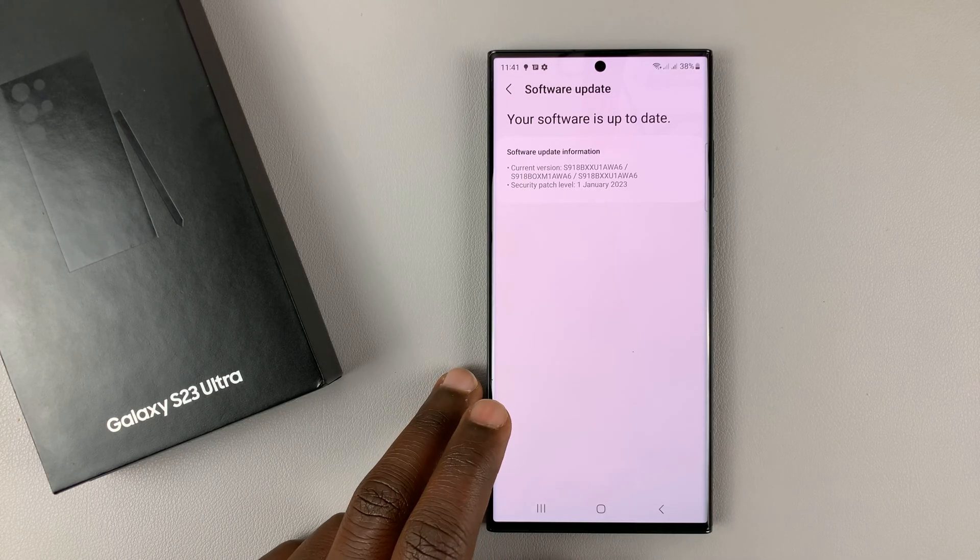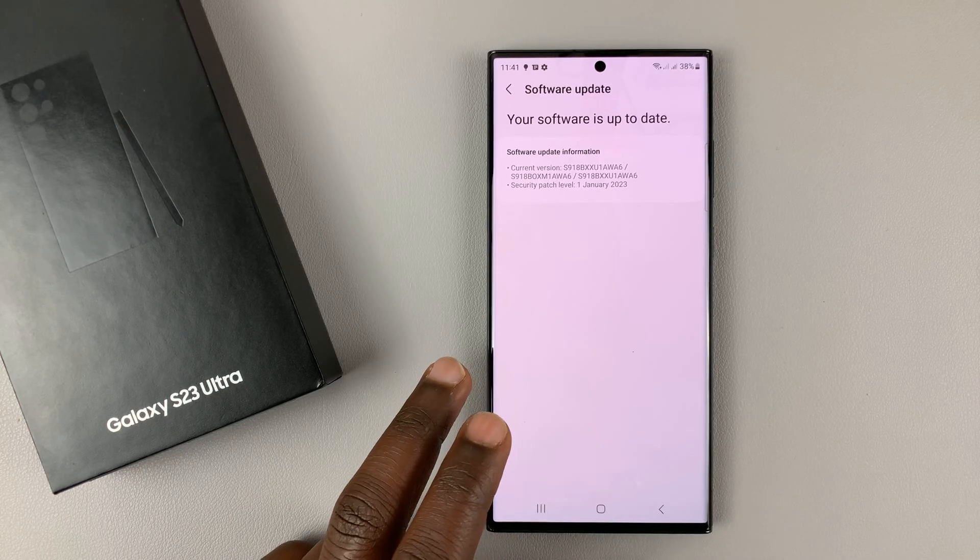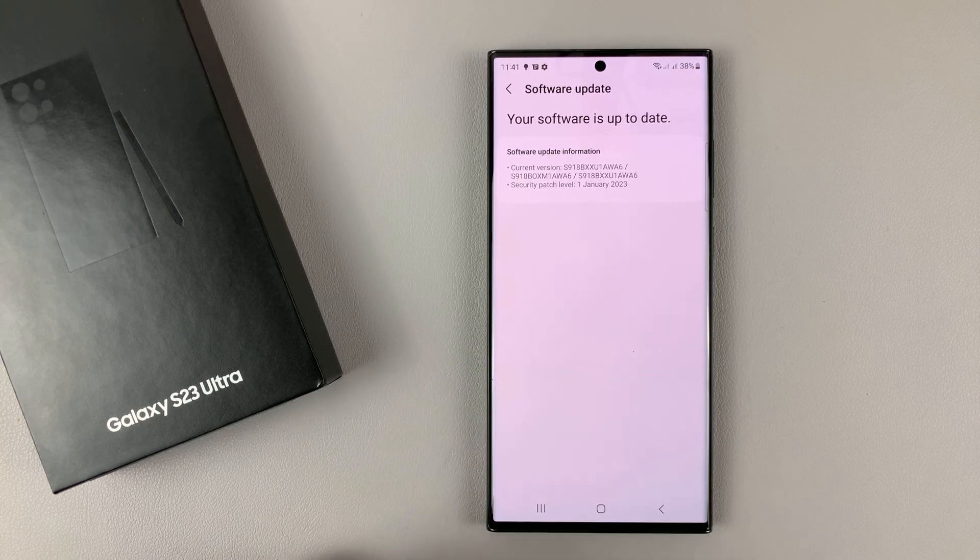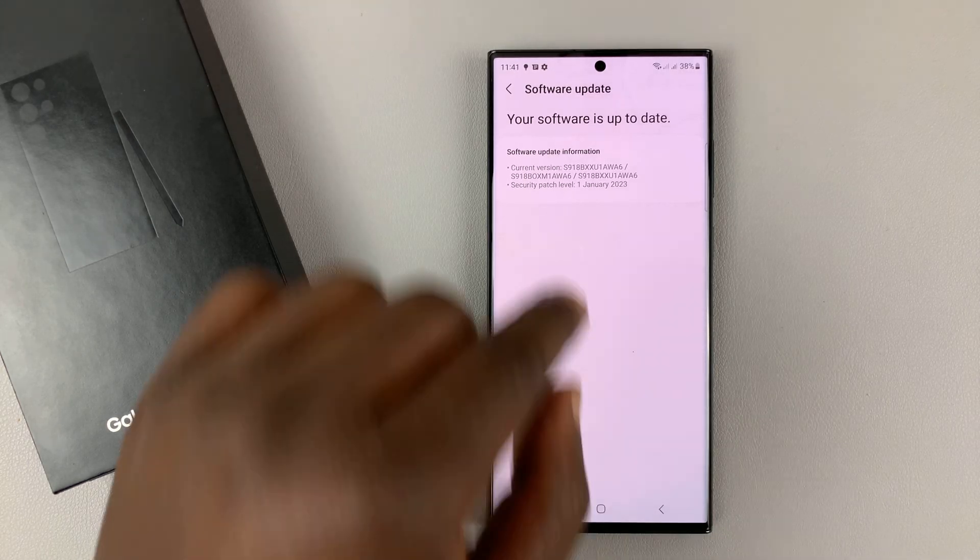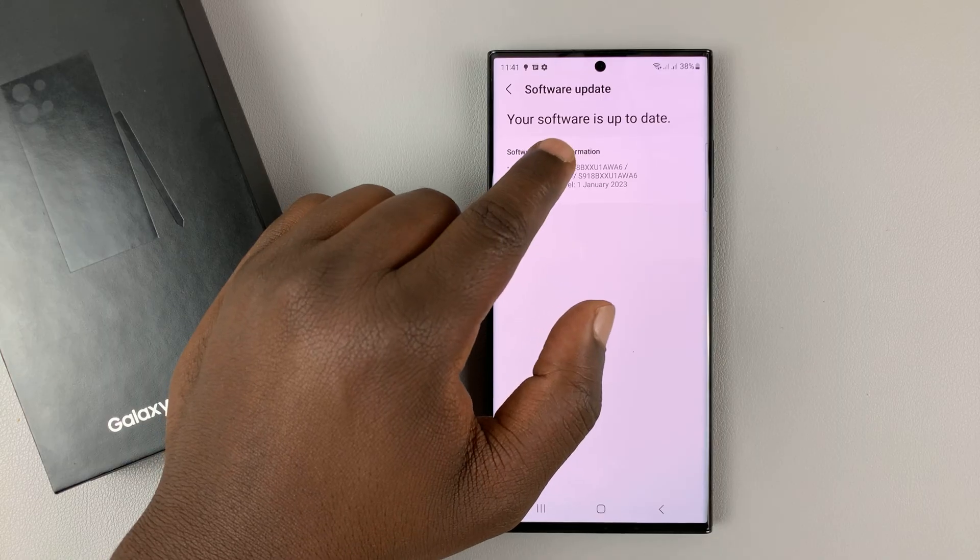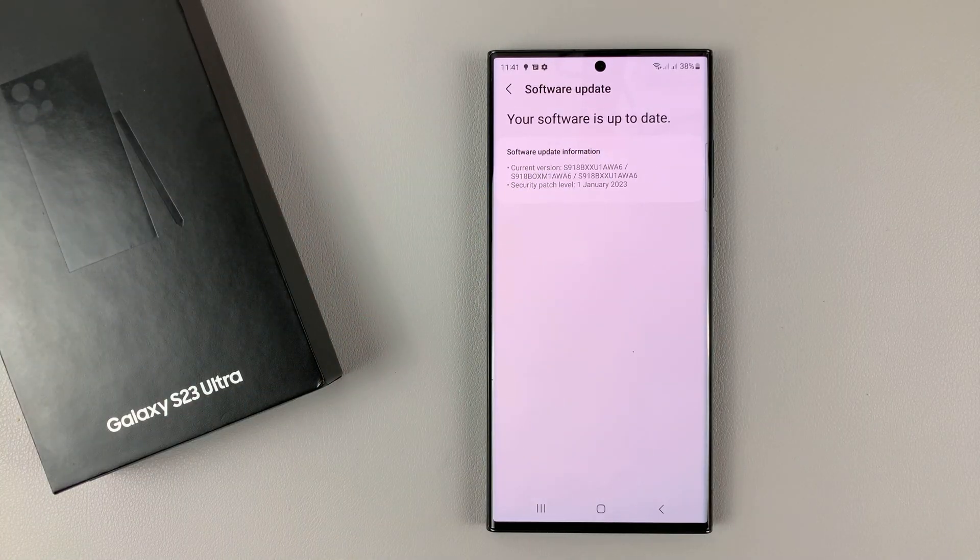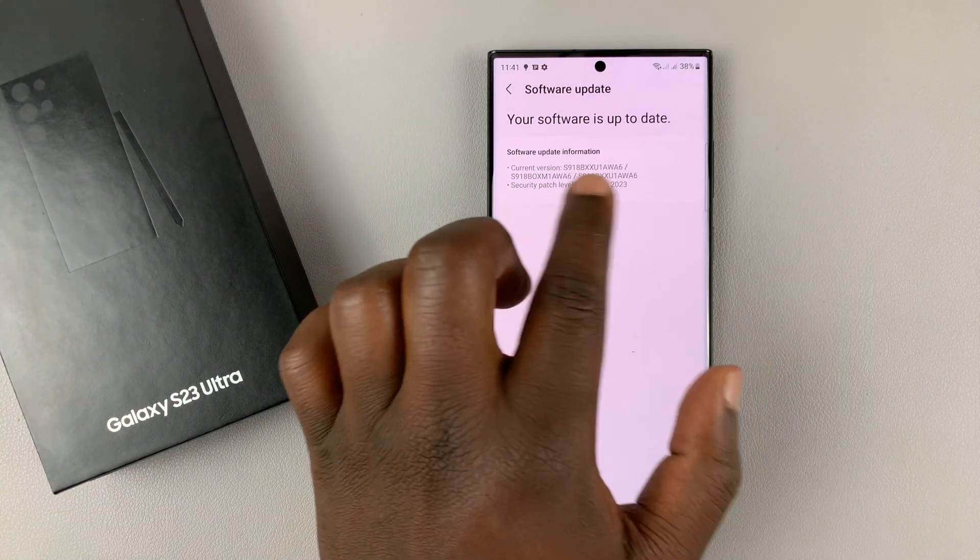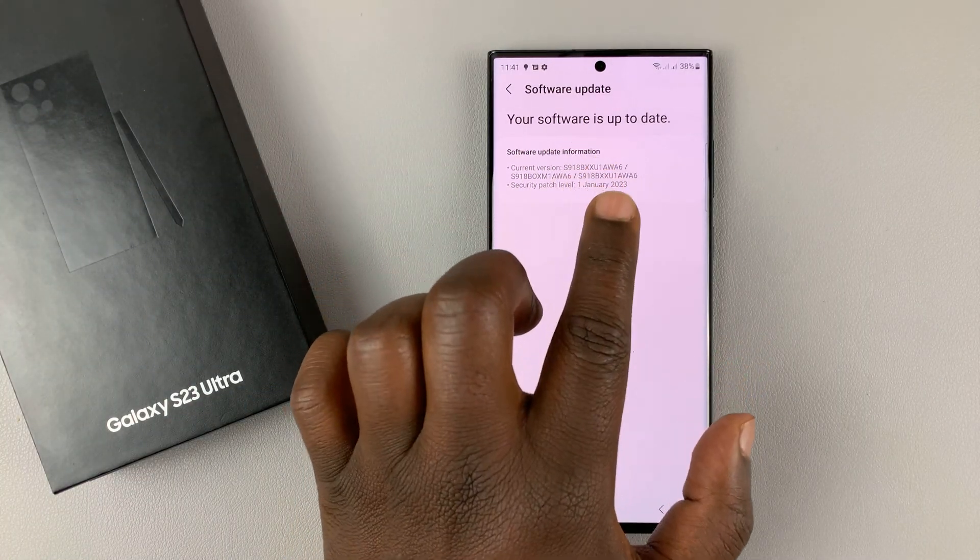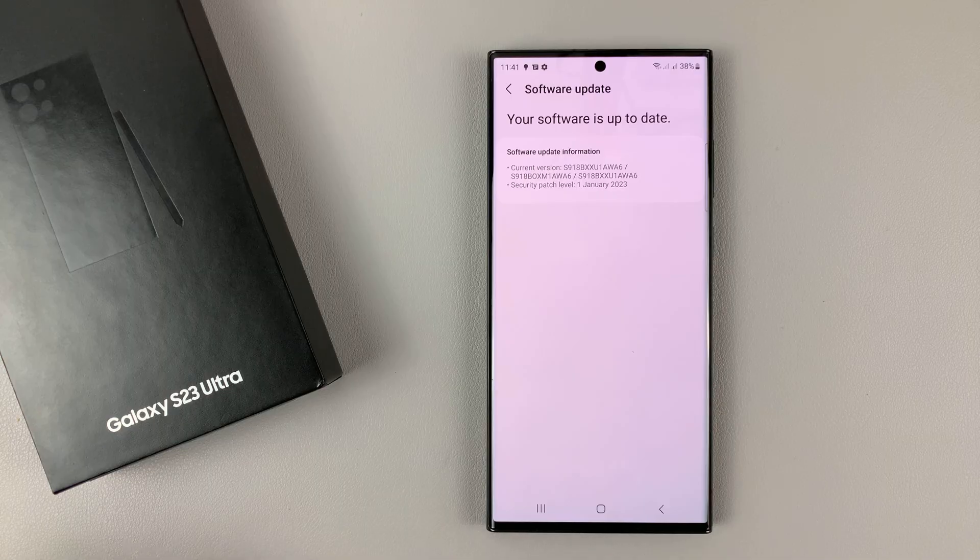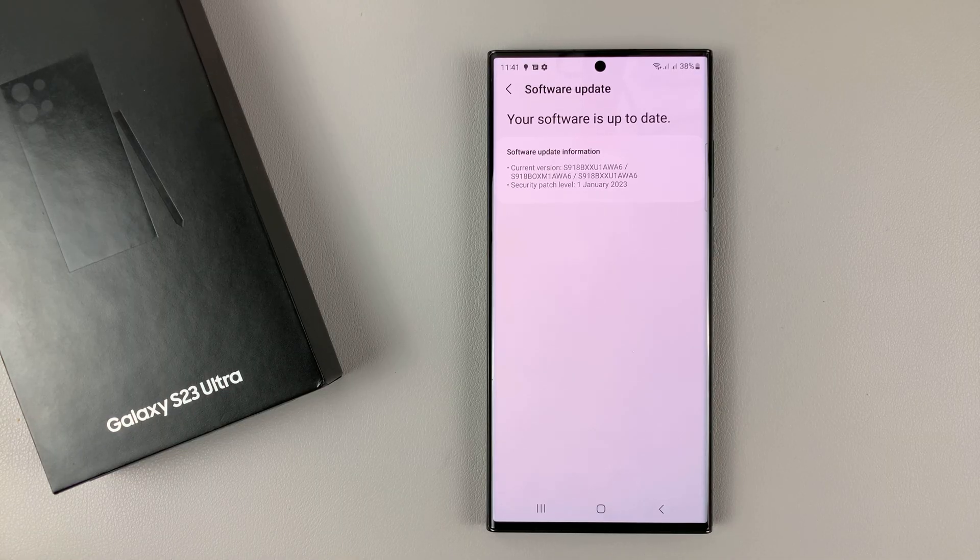And if there are any, they're going to be installed right away. But as you can see, my software is up to date. In case it wasn't up to date, there'd be an option to download and install the latest software.